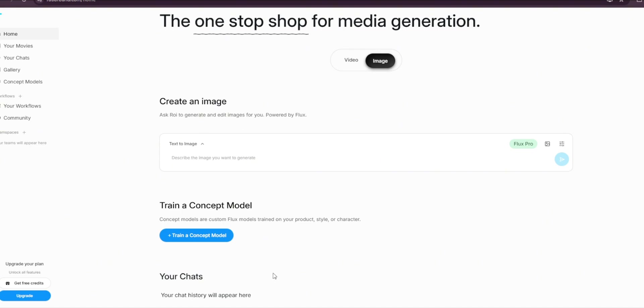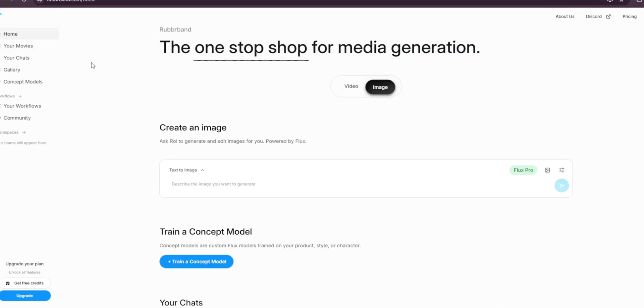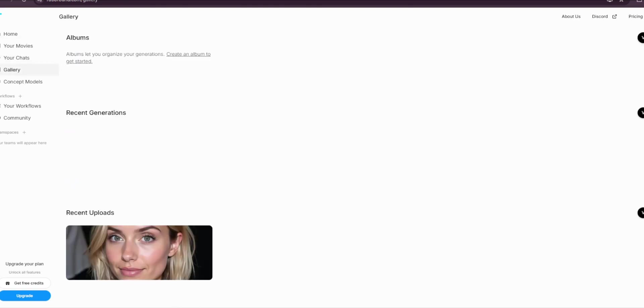If you come over here, you can train a concept model, you can go here to your movies and your charts. Here you can start a new chart, you can go here to gallery to see all the images that are generated and your uploads as well.